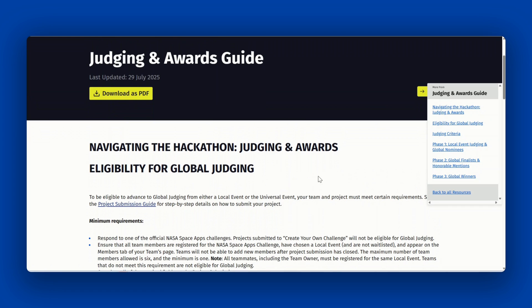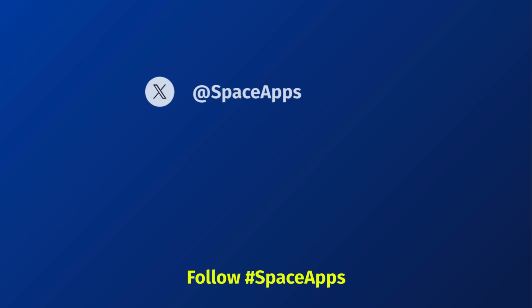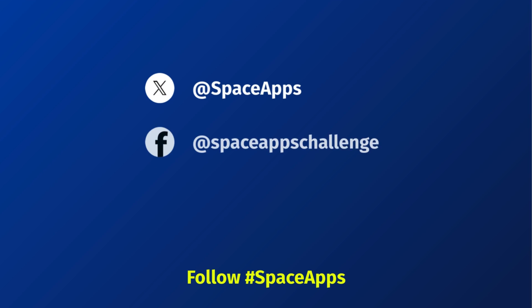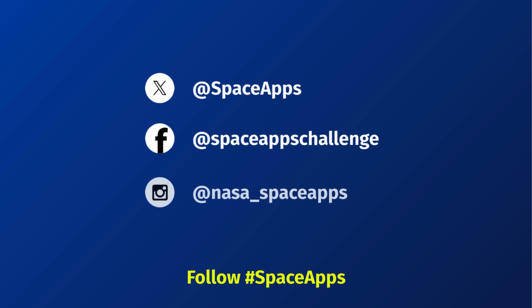For further information on project submission and judging and awards, please refer to our participant guides on the resources page. Good luck on submitting a project. Don't forget to follow us on X, Facebook, and Instagram for the latest updates and to connect with the global NASA Space Apps community.